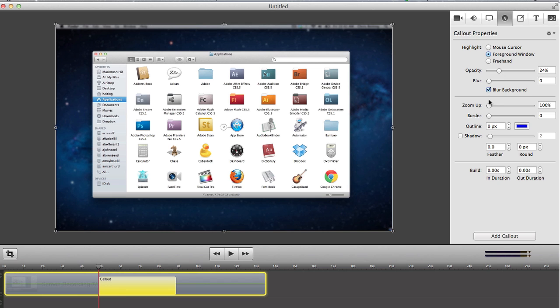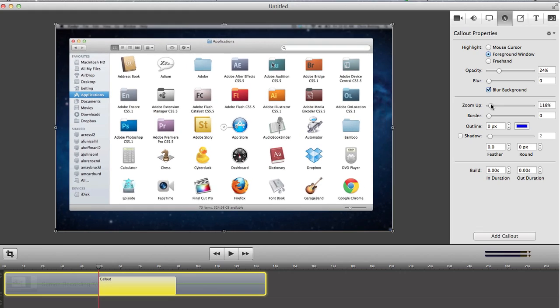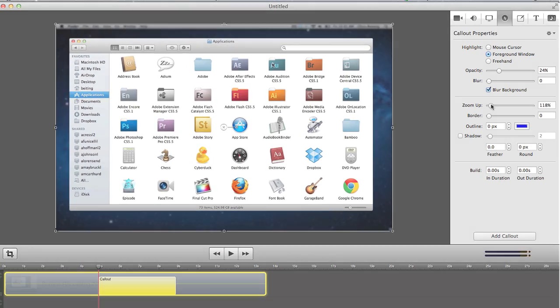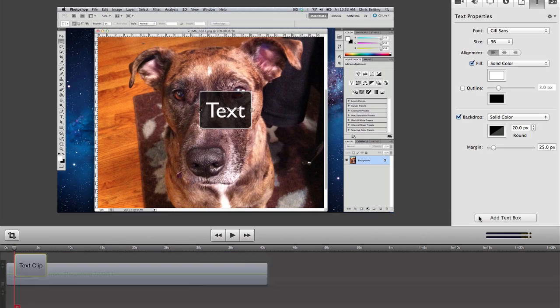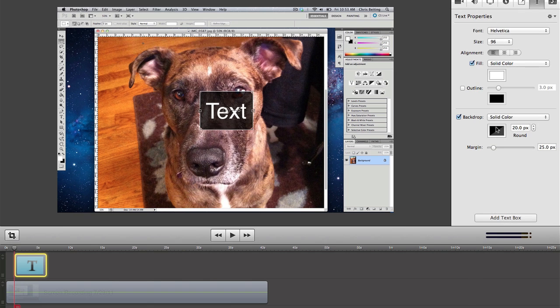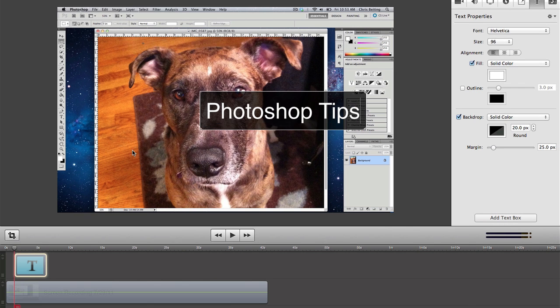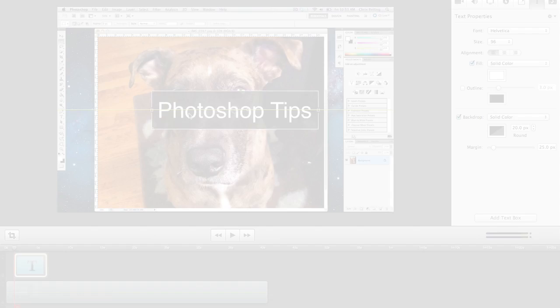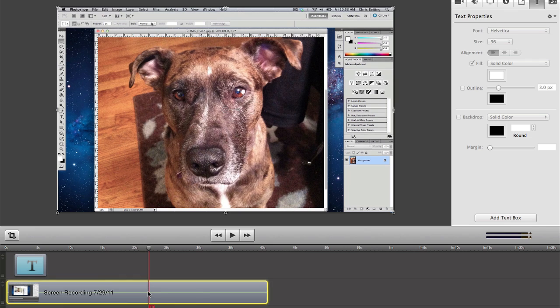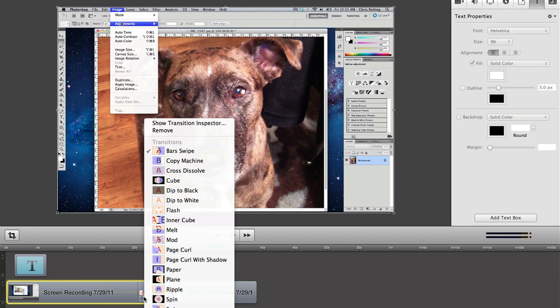And you can zoom the foreground window. ScreenFlow supports titling and text objects, including multiple fonts and styles that enable you to add stunning titles to your screencasts. You can also easily add transitions between your clips to create a professional-looking video.